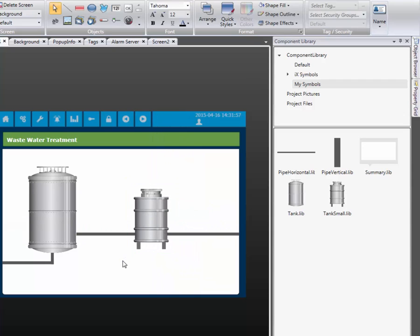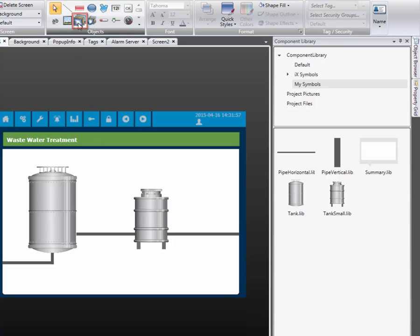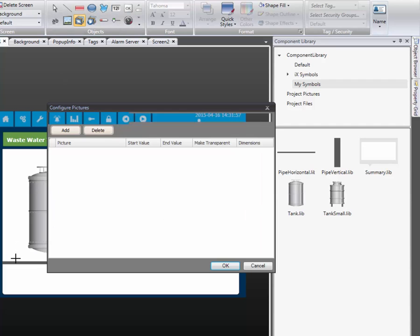The next step is to add dynamic objects to visualize pumps, valves, and tank levels. We start by adding a multi-picture object. This will represent a pump. The tag that should control the picture is selected from the tag selector list.